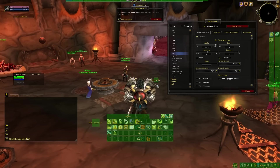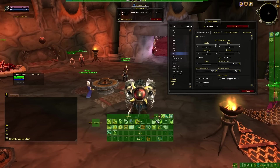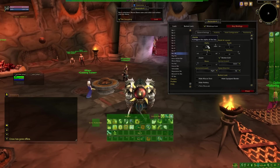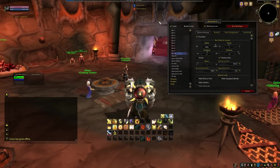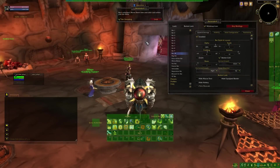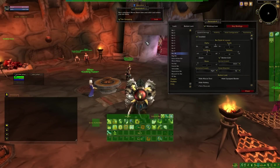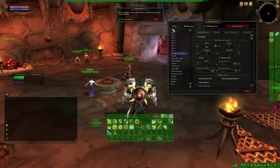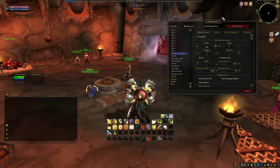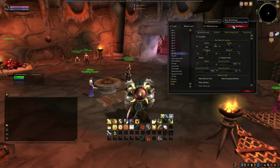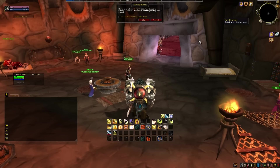Once you have your bars set up in some kind of order, and you have your abilities laid out on them, let's go into keybinding. Keybinding with Bartender is very simple. Just hit the keybindings button. Make sure you haven't got your bars unlocked, and then just move over the button and press the keybinding. Simple as that.